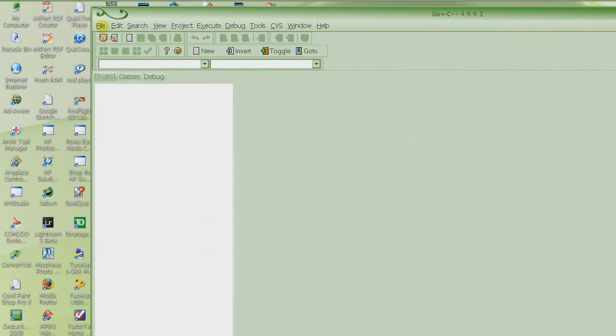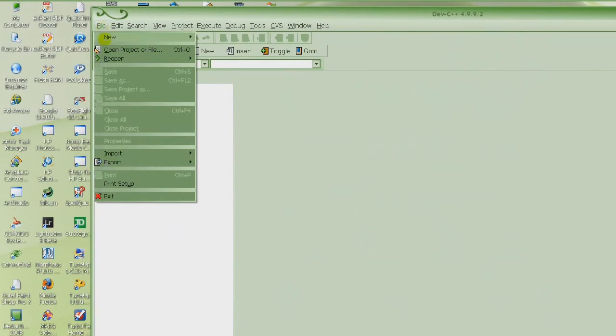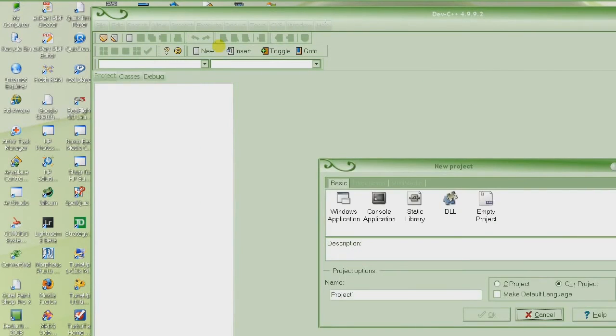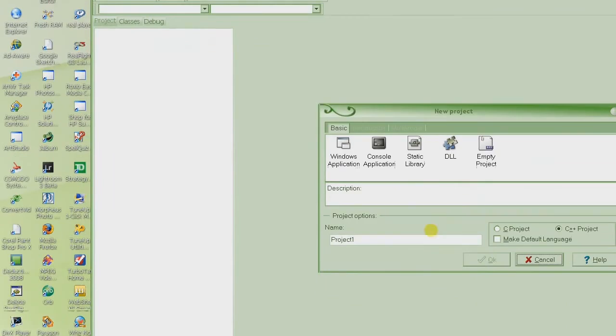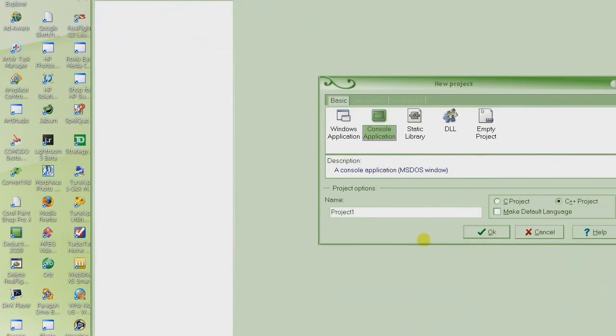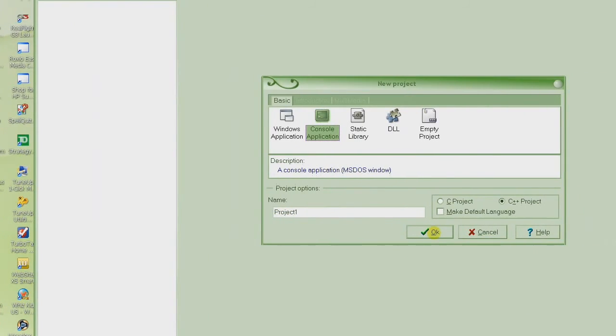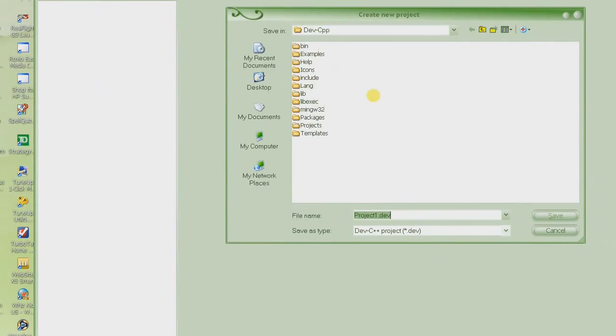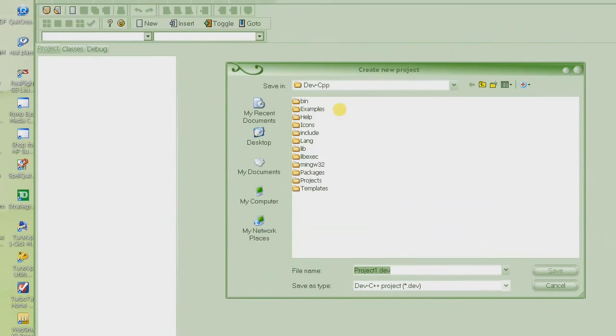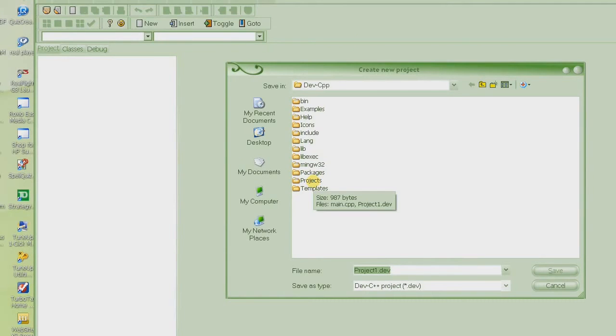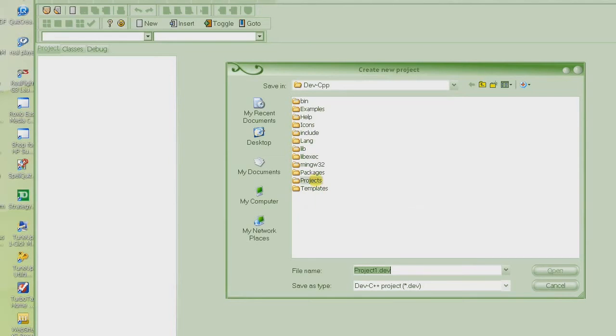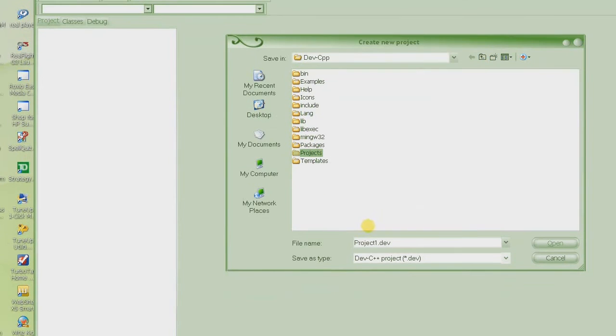Then what you do is basically open a new project. Every time when you try to write a source code, any program, what you will have to do is open a project and then choose console application. And then give the name to the project. I'll just leave it to project one and then it will ask you where to save. You can basically create a directory. I have a directory created already called projects. You will not have that directory.